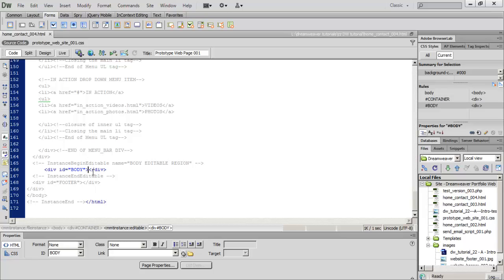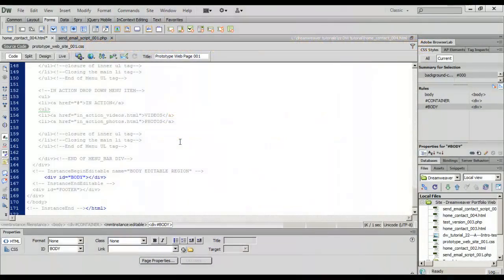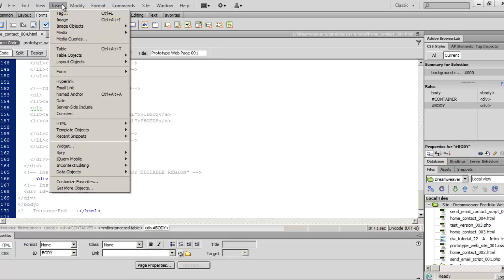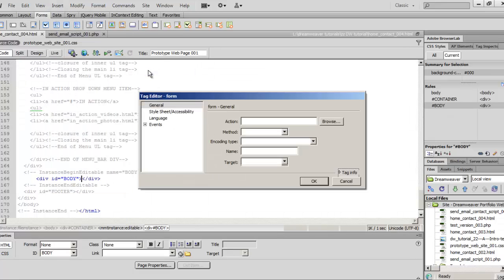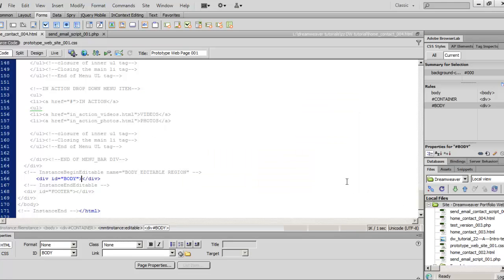Before we actually build the form on our contact page, I have a version set up here as home_contact_004.html. Always make sure we save our files. The process works by going to the Insert command, hitting Insert Form, and selecting Form. It will ask you to browse for the script file — you have to click and set your PHP script file. But let's go ahead and build that script file first, because you have to have it in place before you can really start writing your form.